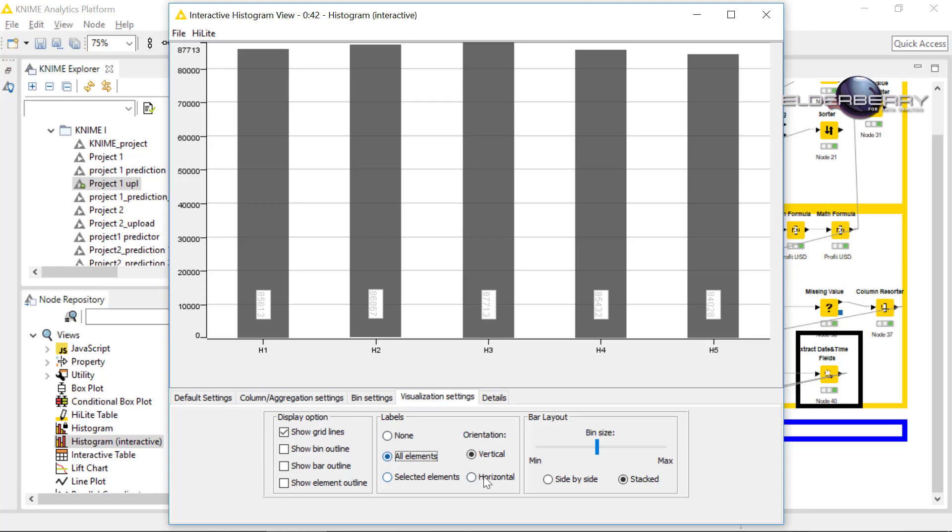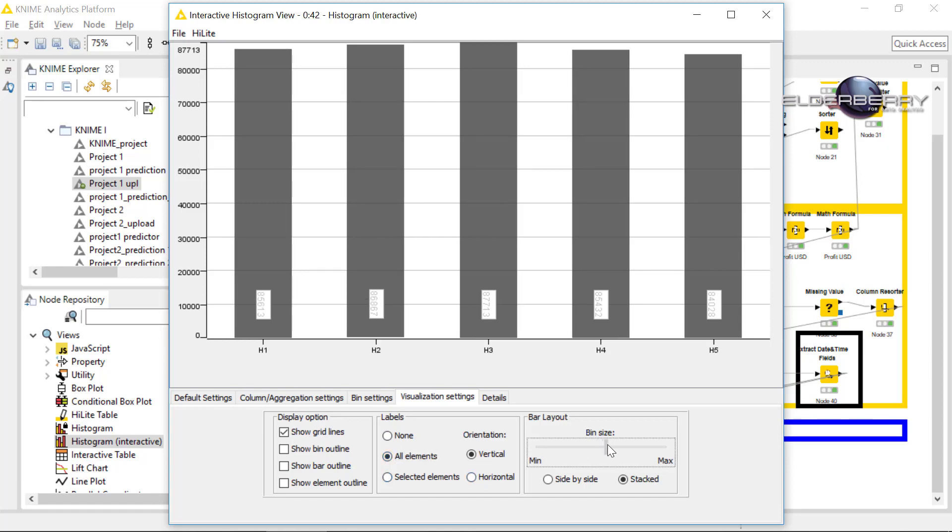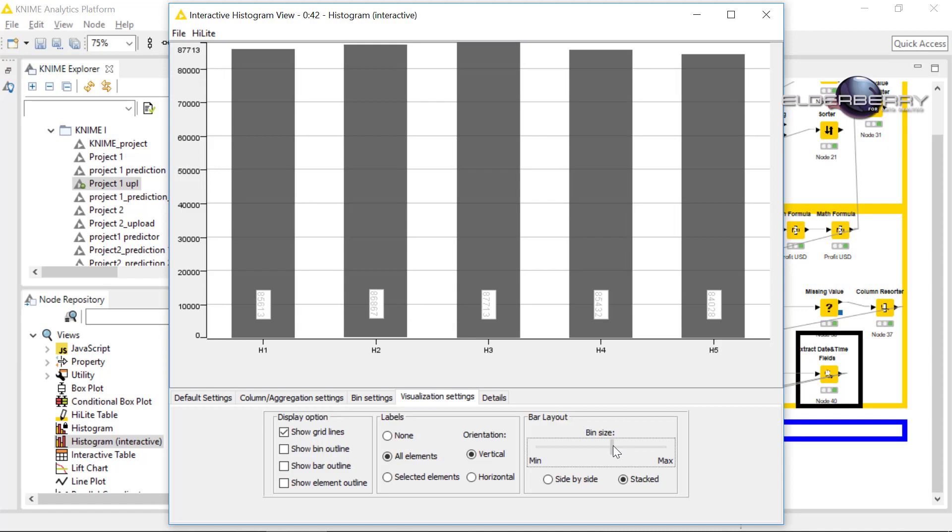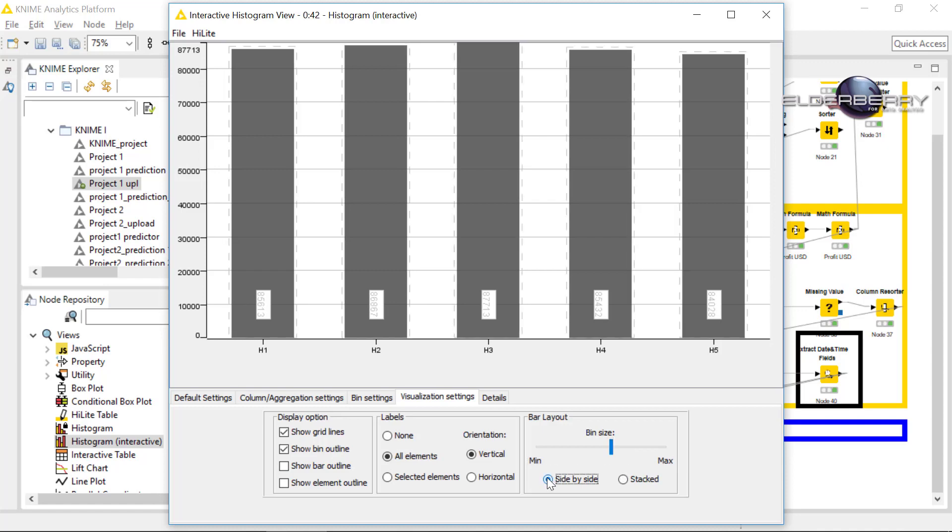In the visualization you can change the bin size, you can remove the grids for instance, you can of course add the elements, so the labels and much more.